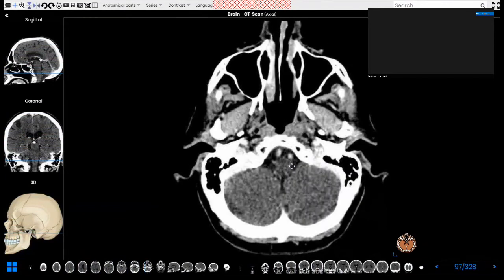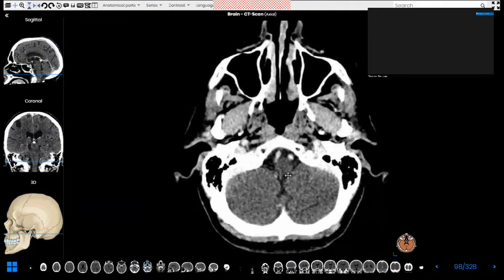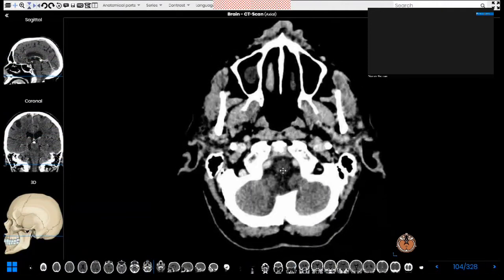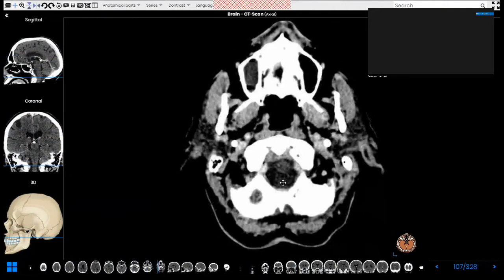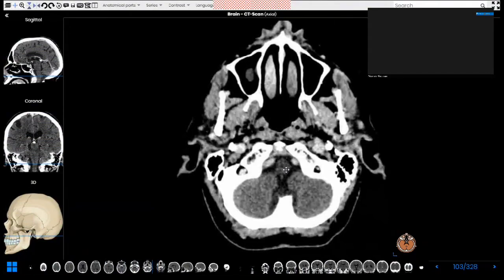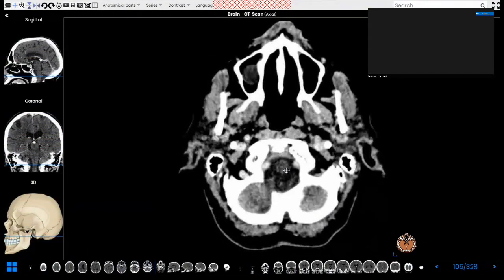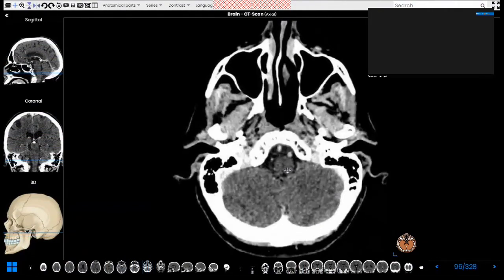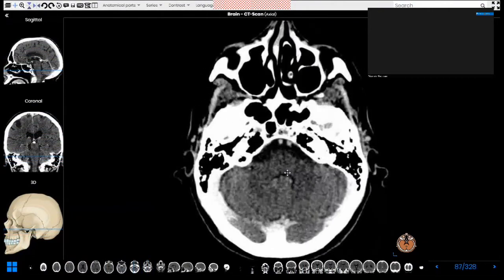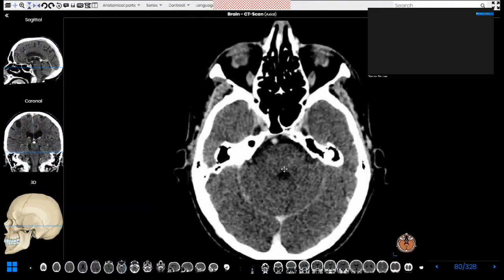At this level we can see the medullospinal junction. This is the uppermost aspect of the spinal cord, which is connected to the medulla oblongata and the rest of the brainstem.